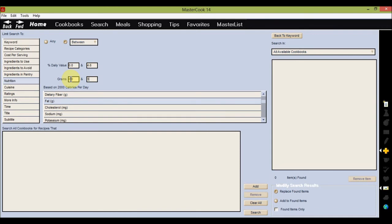Once you've defined your search, find the first of the four buttons near the bottom center of the screen and click Add. Then move to the last button and click Search.